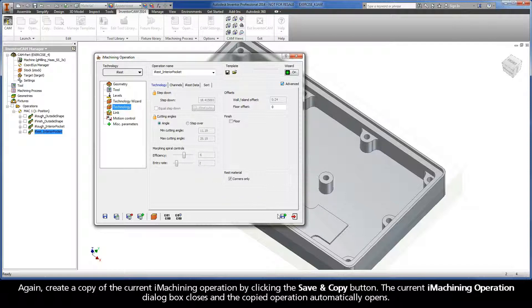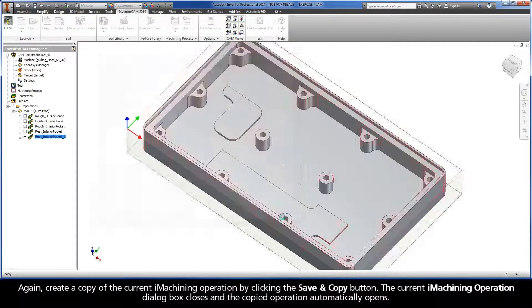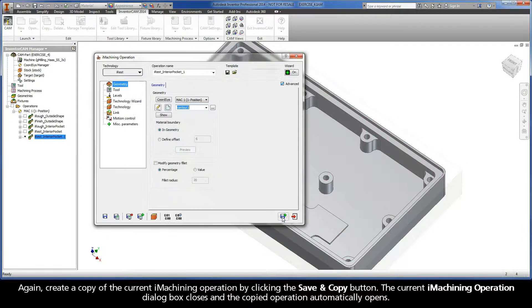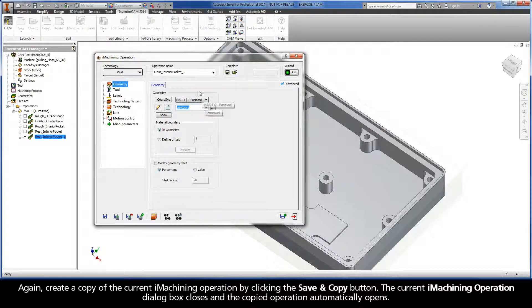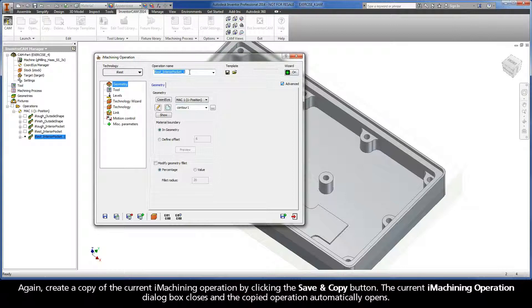Again, create a copy of the current iMachining operation by clicking the Save and Copy button. The current iMachining operation dialog box closes and the copied operation automatically opens.